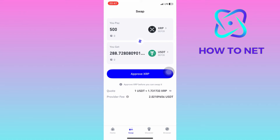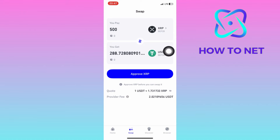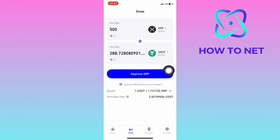Then the USDT coins you will receive will automatically appear down below. Tap on Approve XRP and you will proceed by getting the USDT coins.